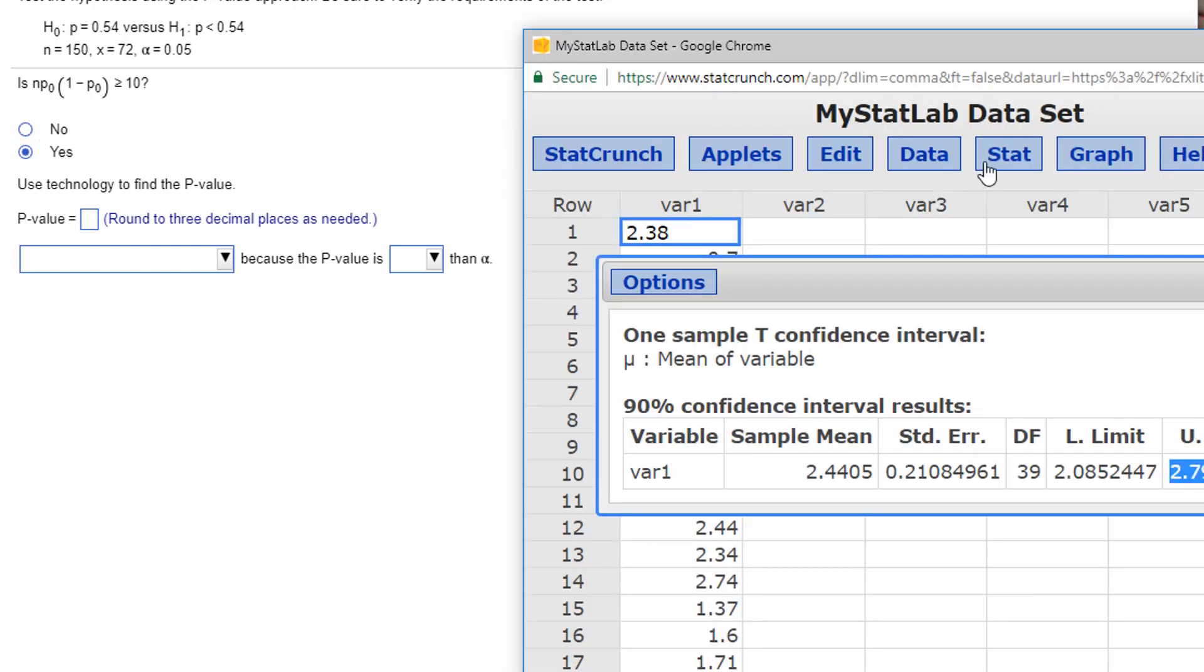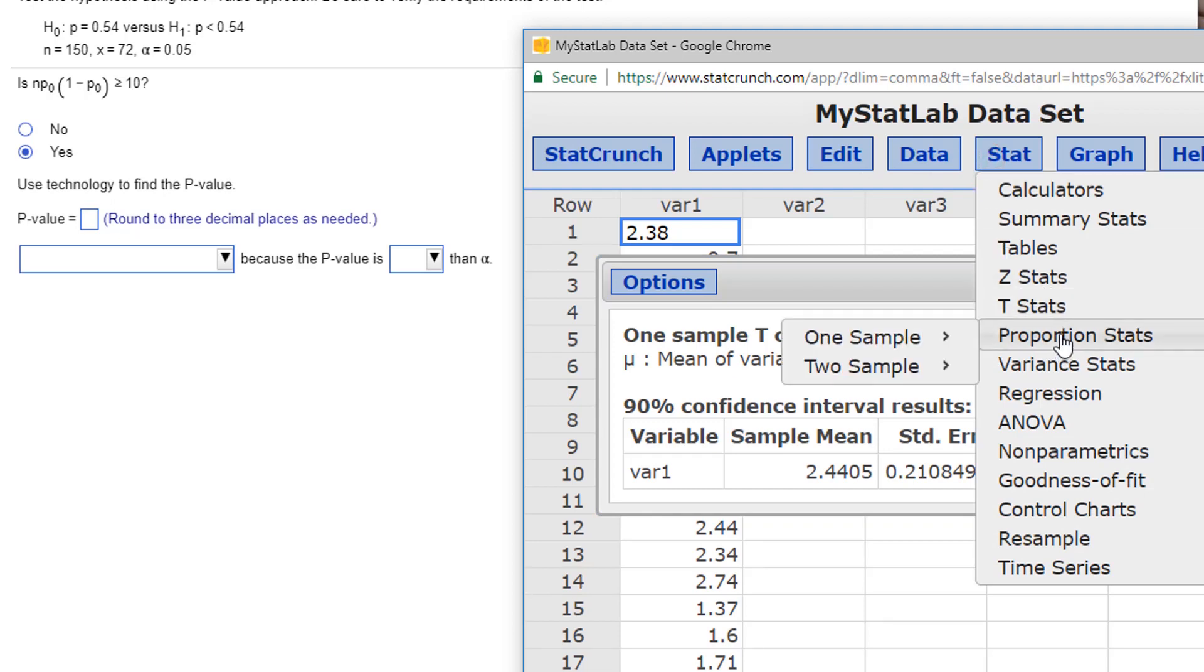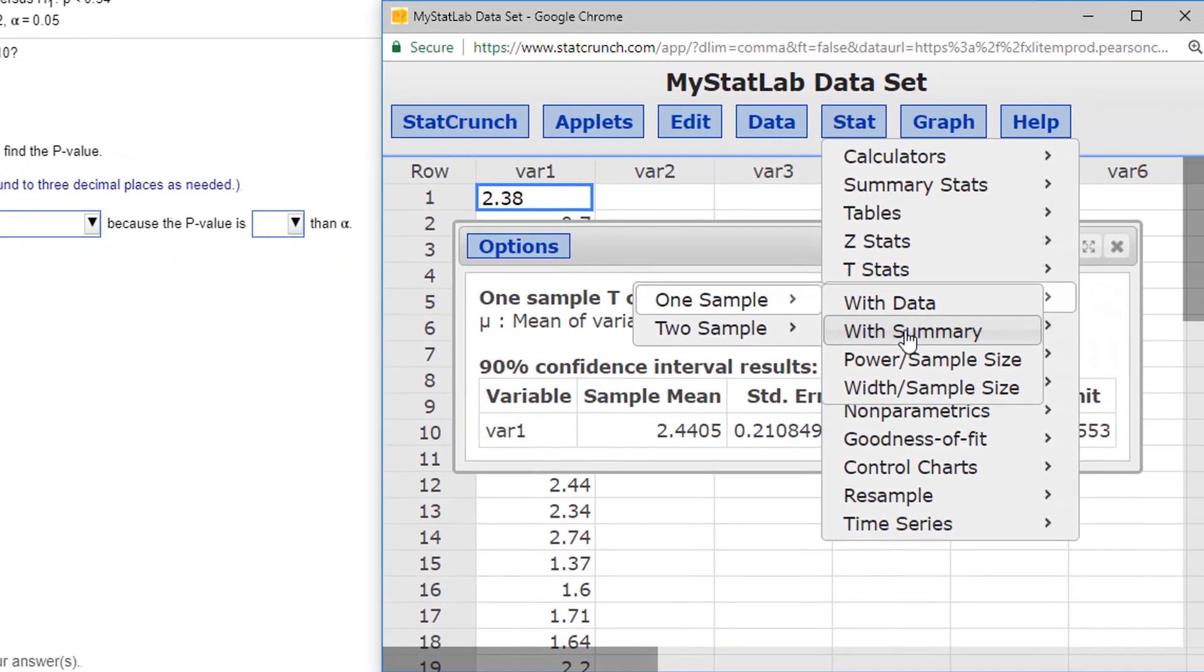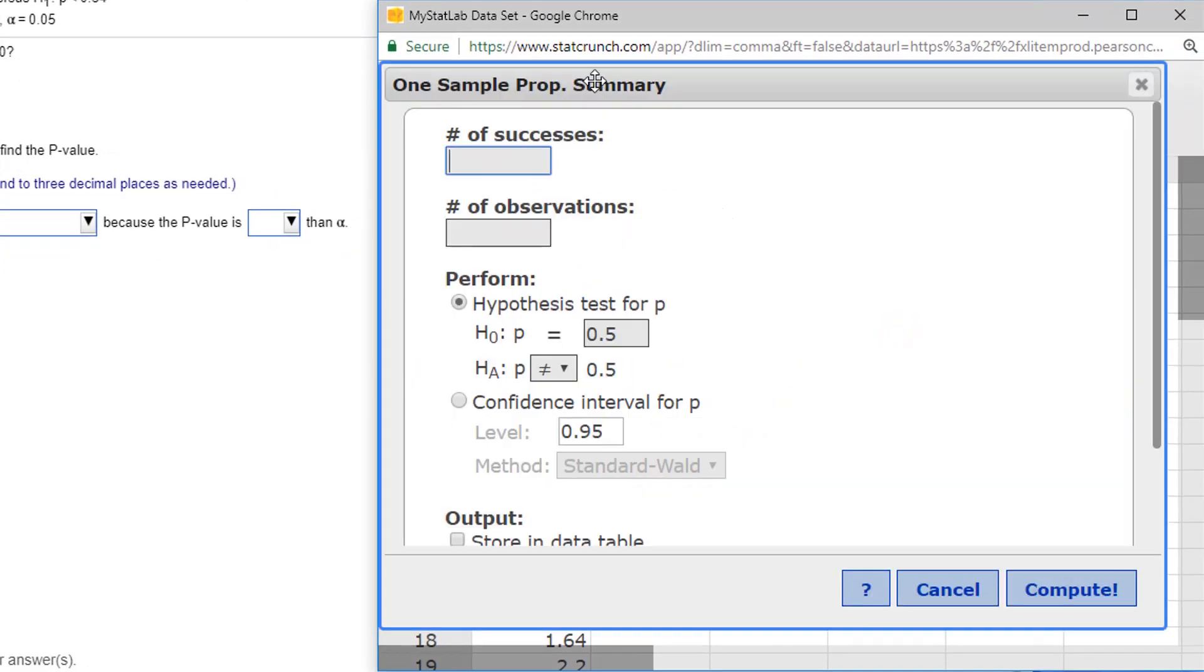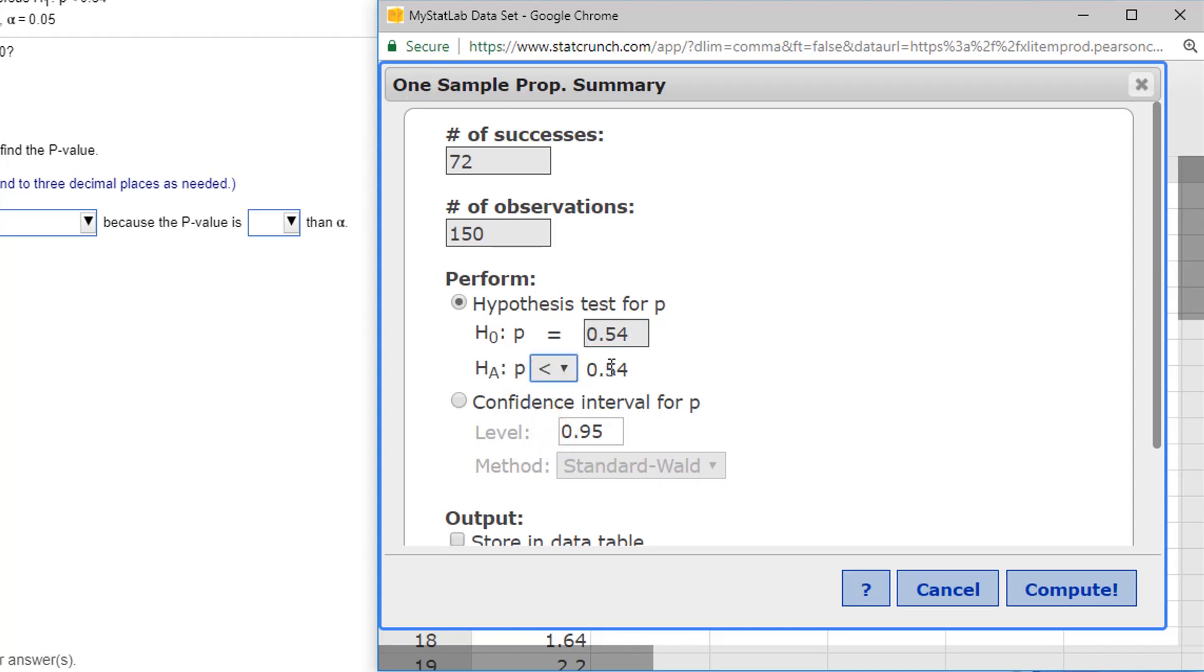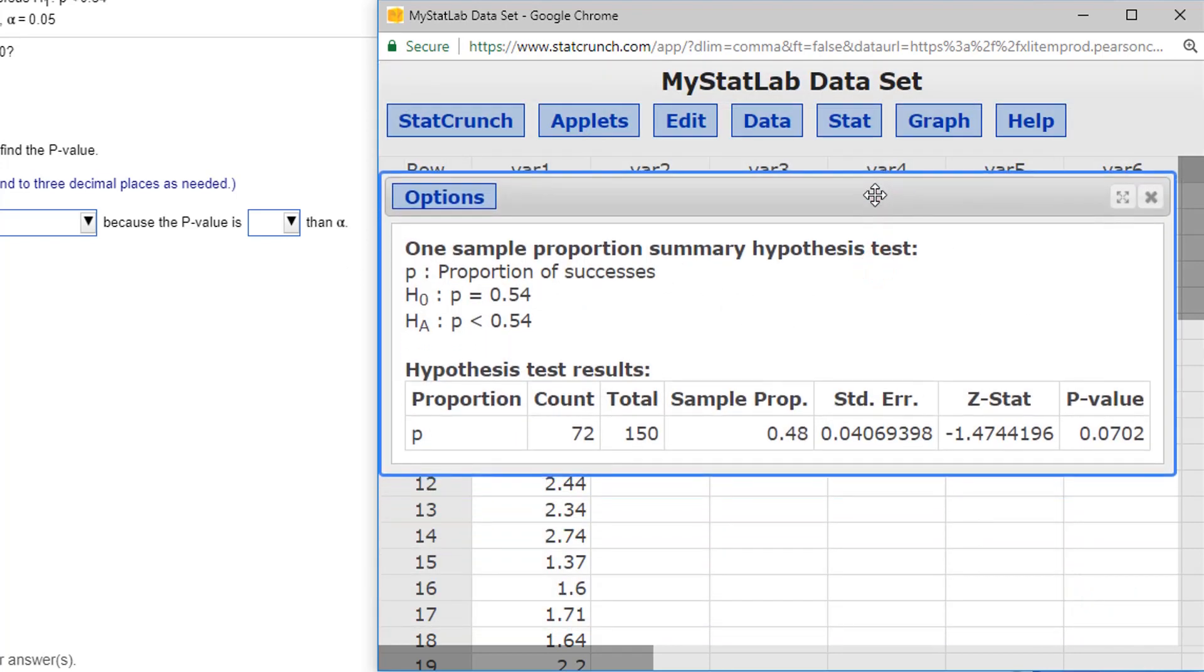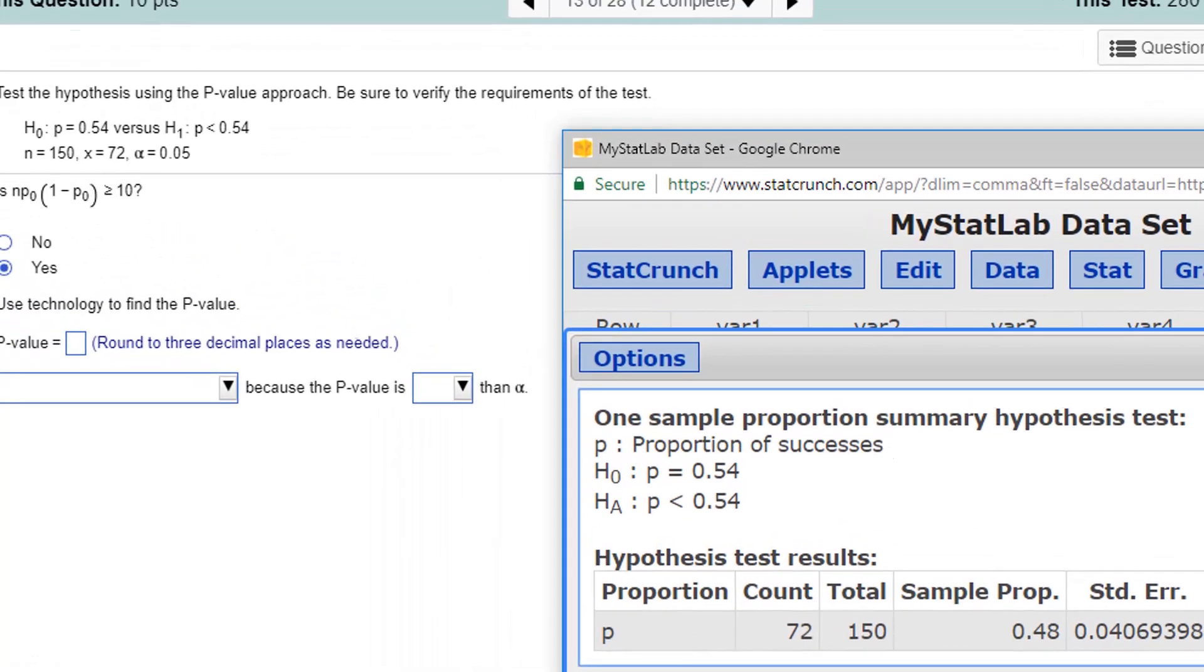Now. First, you want to check whether the sample size is big enough to use the normal approximation for the binomial distribution. So, is n times p-naught times 1 minus p-naught greater than or equal to 10? Well, let's just check. n is, let's see, 150 times p-naught, which is the p from the null hypothesis, 0.54, times 1 minus p-naught, which is 1 minus 0.54. You can actually do that in your head, 0.46. It's 37.26. It's a big enough sample size, so you can say yes. Let's find the p-value. Let's use some technology. Let's enter Stat, under Proportion Stats. One-sample Proportion Stats. We're going to, we got the summary data. We don't have the full data.